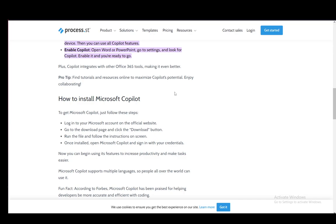First you need to log into your Microsoft account on the official website, then go to the download page. Once you're there, download the file for Microsoft Copilot and run it, which will open up an installation wizard. At the end, once you finish, the installation will be done.